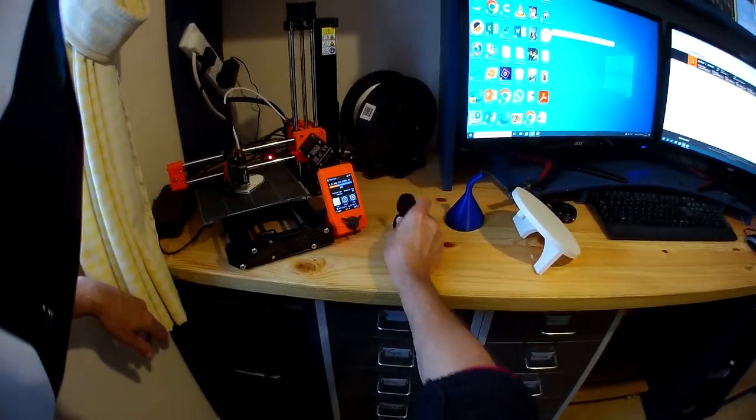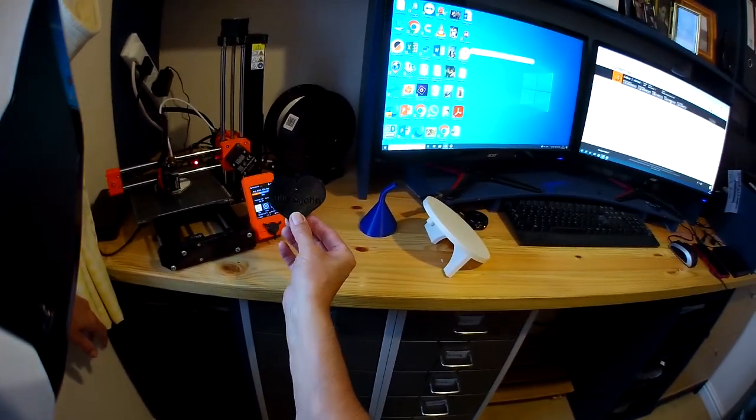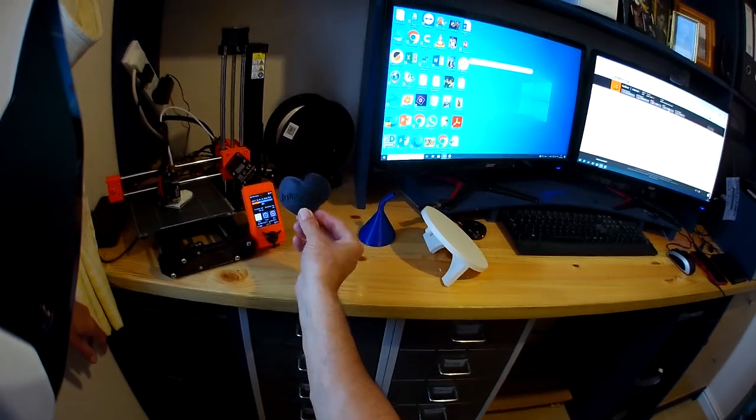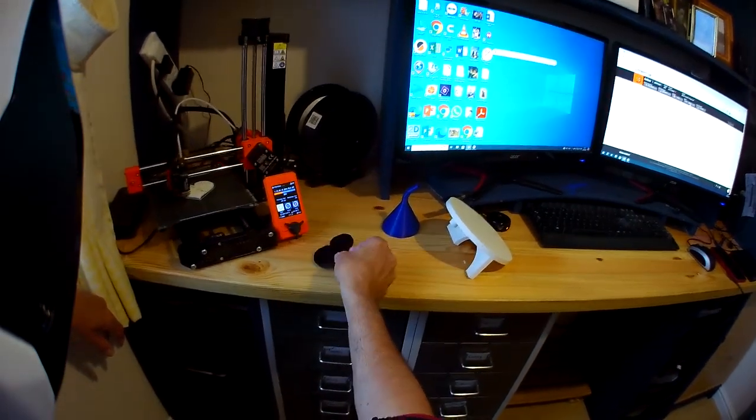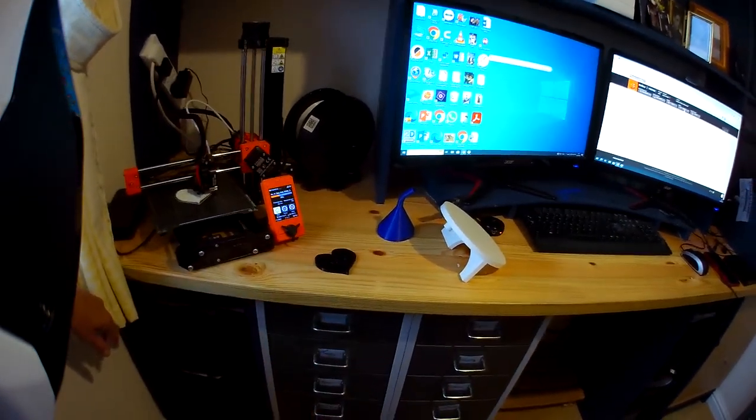In true Blue Peter style, here's one that I did earlier. The only difference is this one's in white.